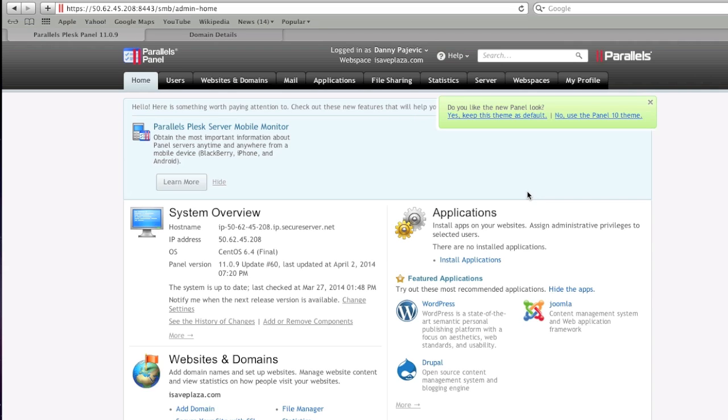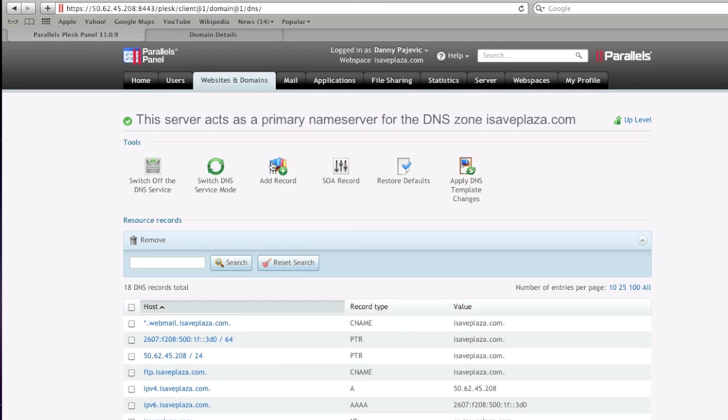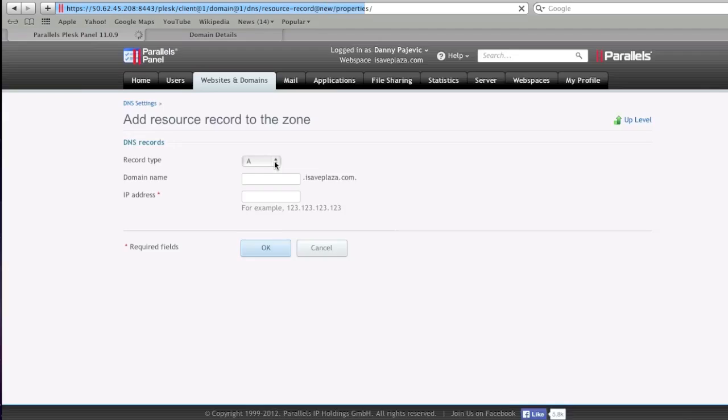So what we're going to do here in our Plesk control panel is we're going to click on the websites and domains tab, and then we're going to go to DNS settings. Click on DNS settings, and then click on add record.